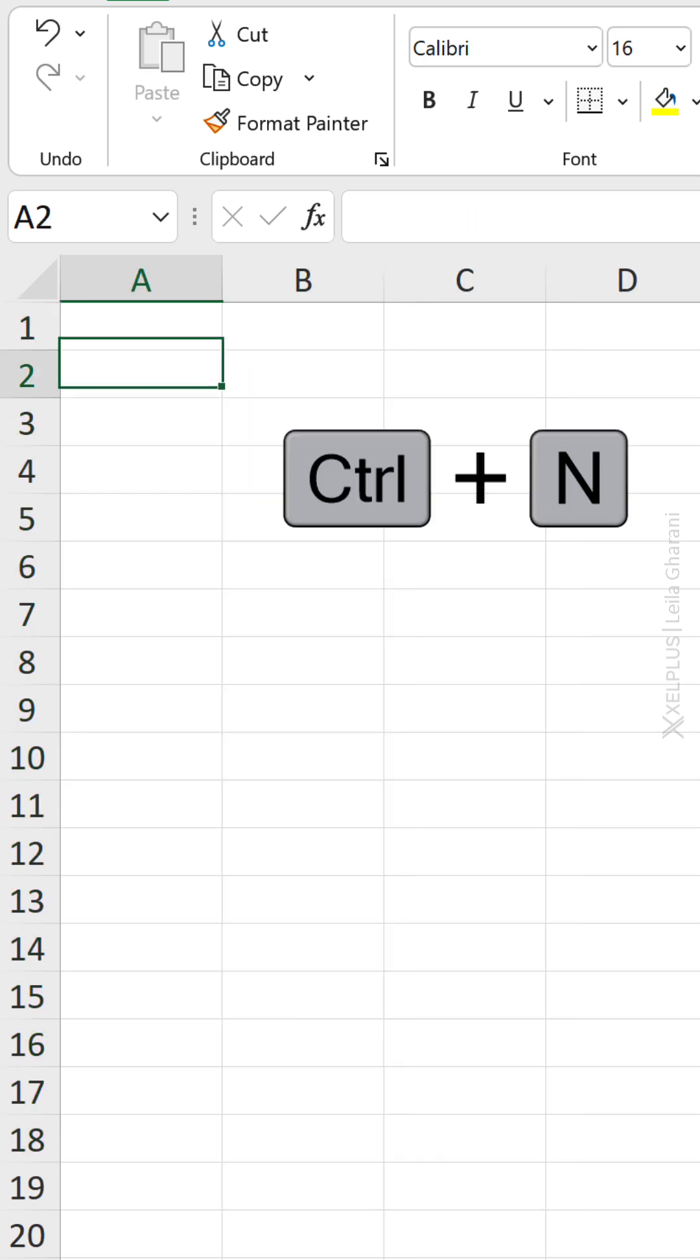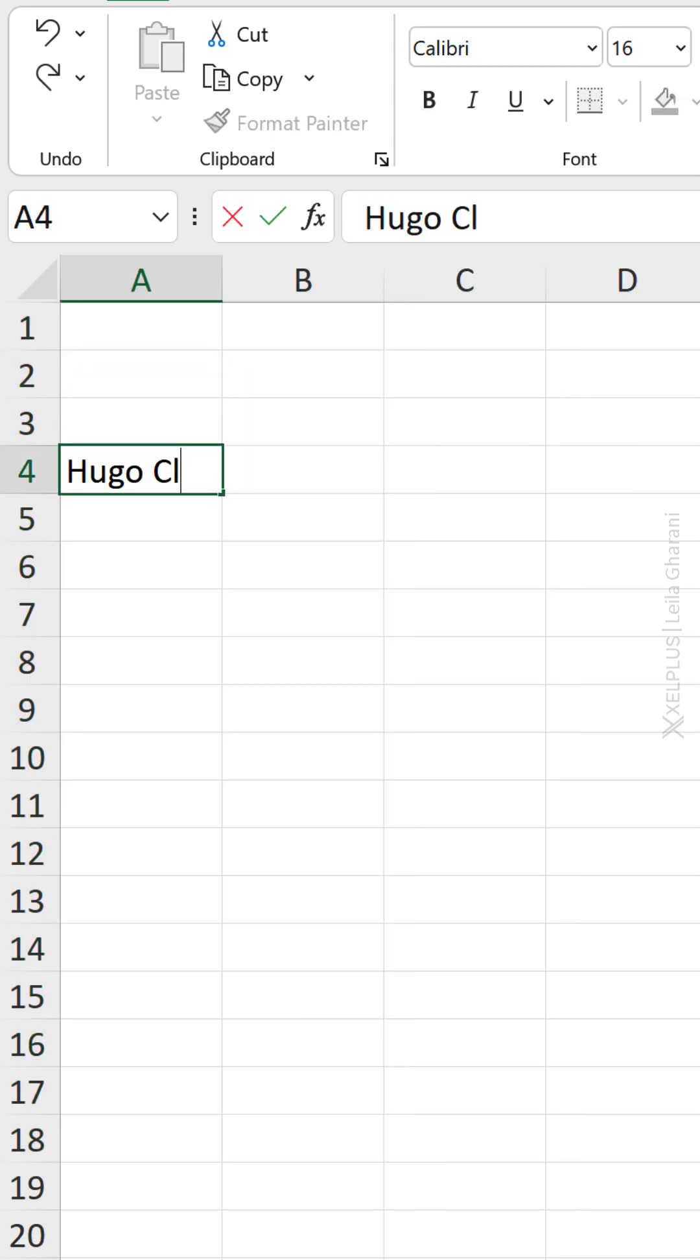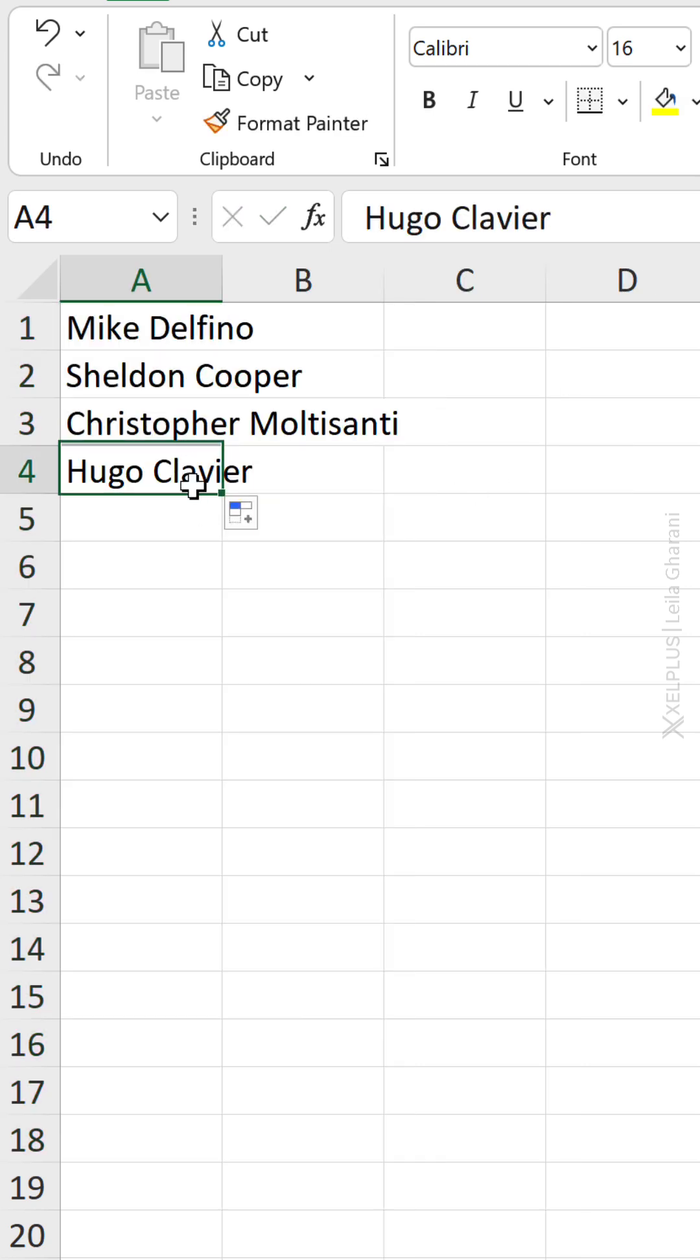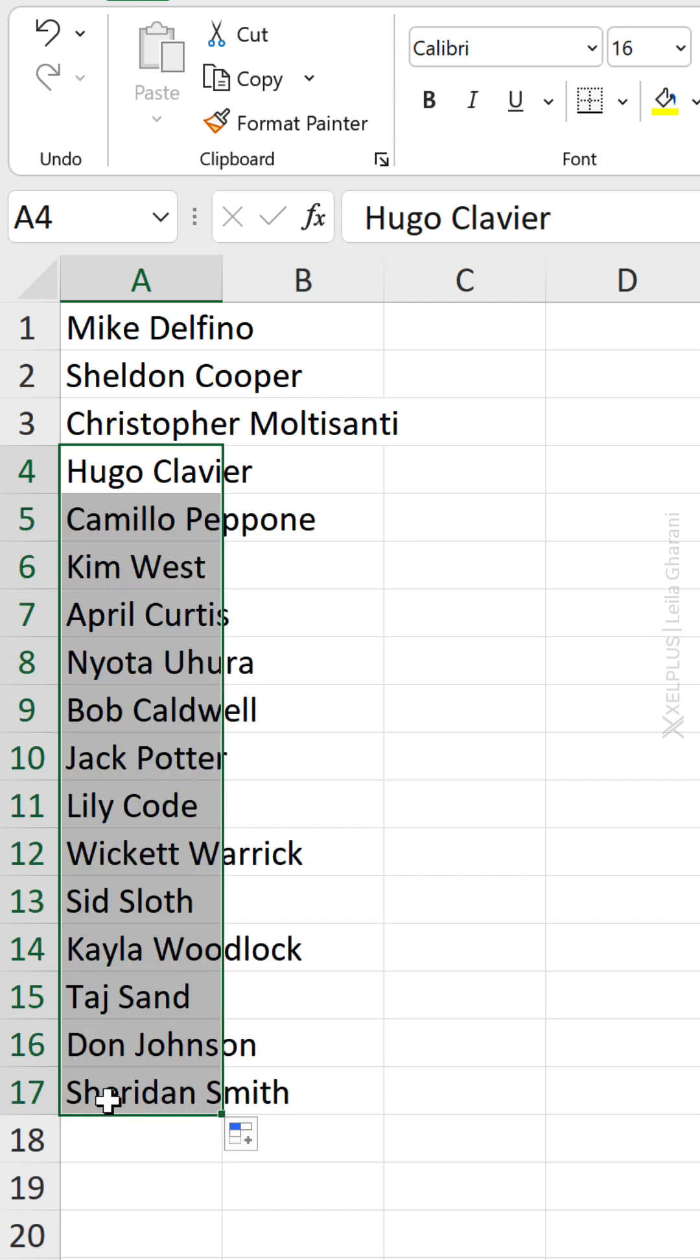Even if you press Ctrl N and open a brand new sheet, just type one of the names and drag down. How does this work? Very simple.